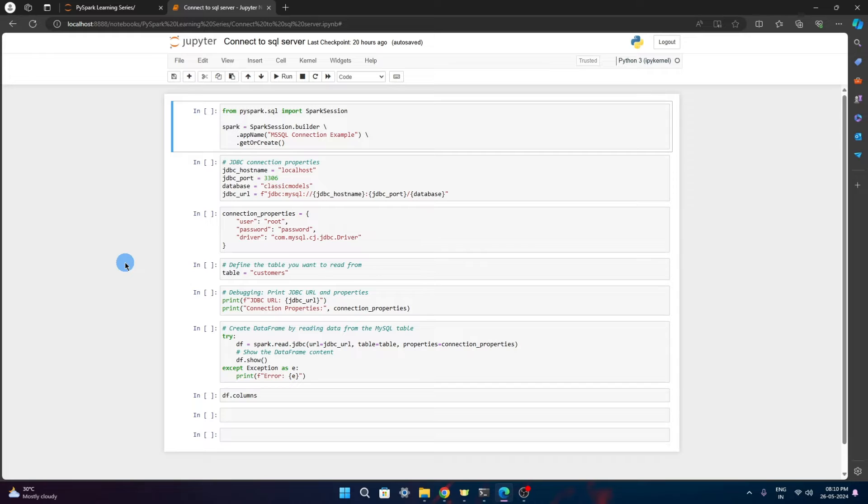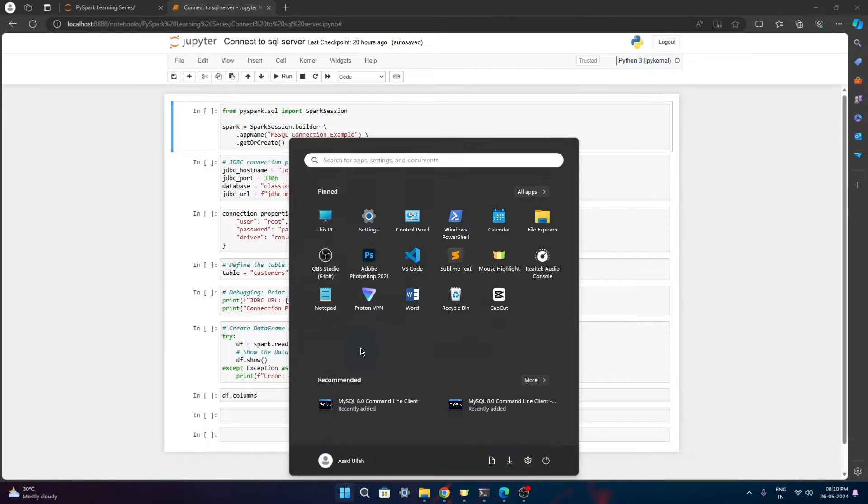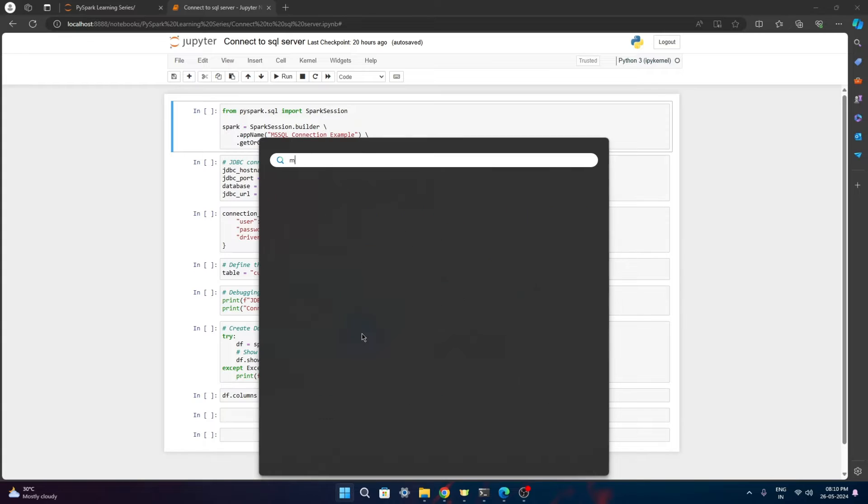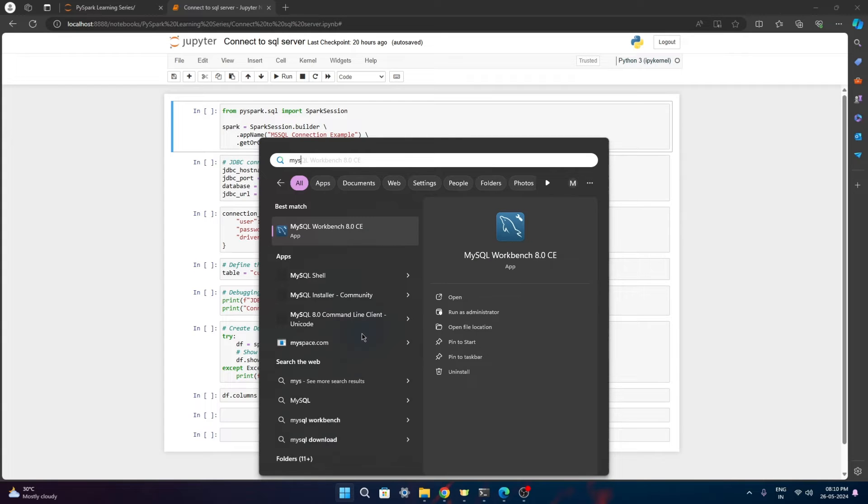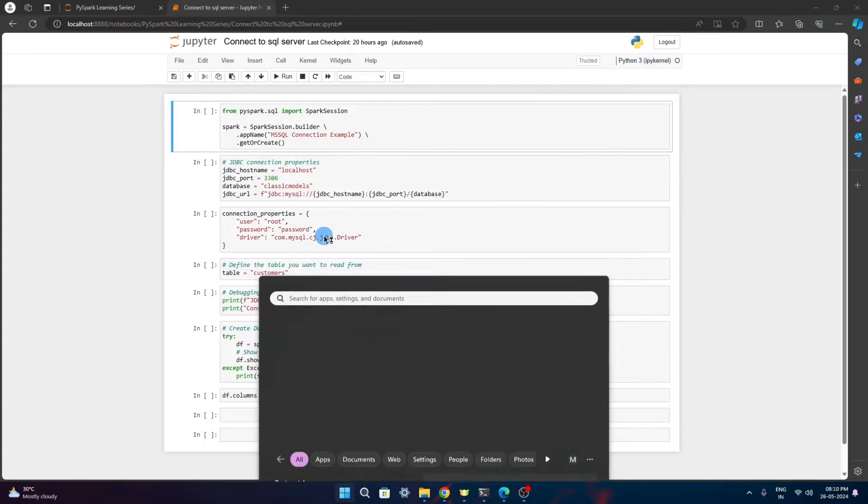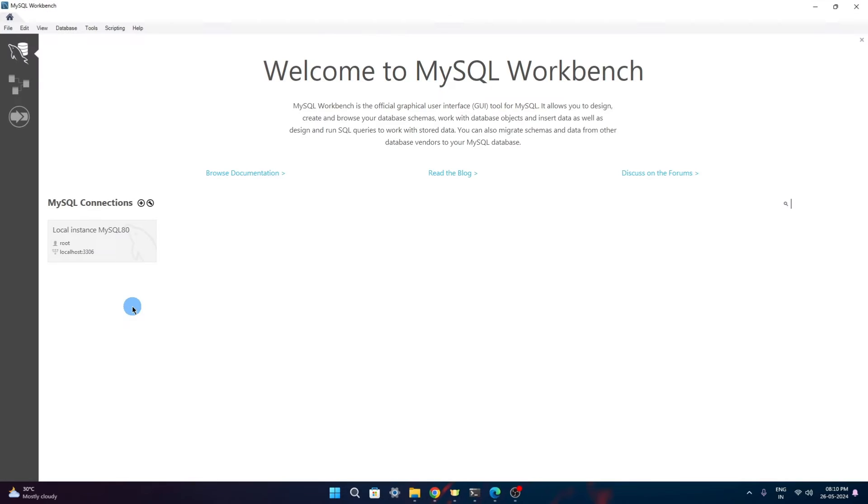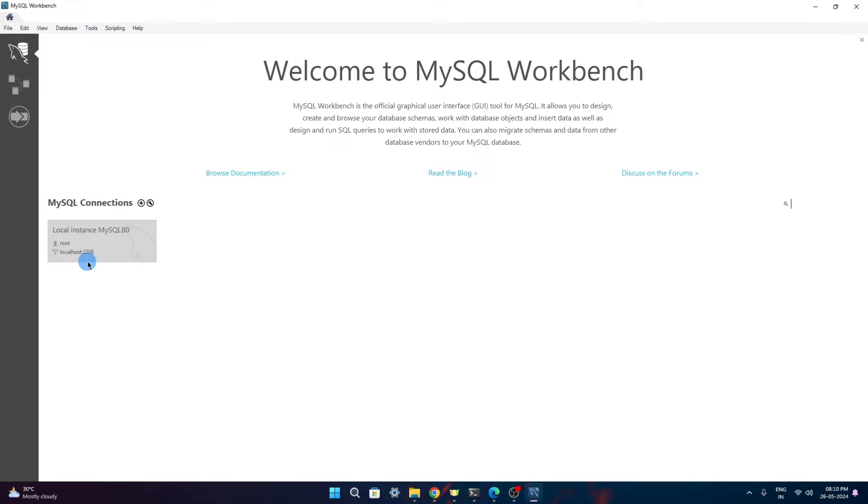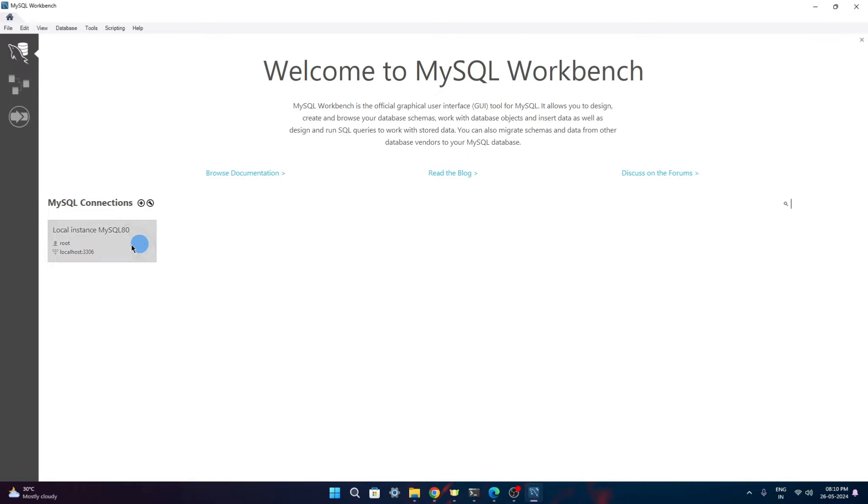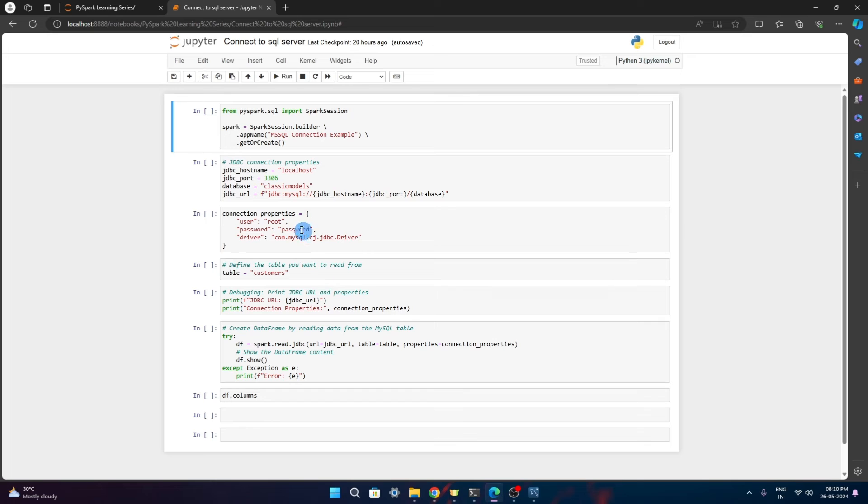The basic requirement is we need to have MySQL server setup. I have already installed it and the local instance is running on my system. Host name is localhost and port number is 3306. This is the root user and instance is created on my local system. I will be connecting to this instance from Spark engine.